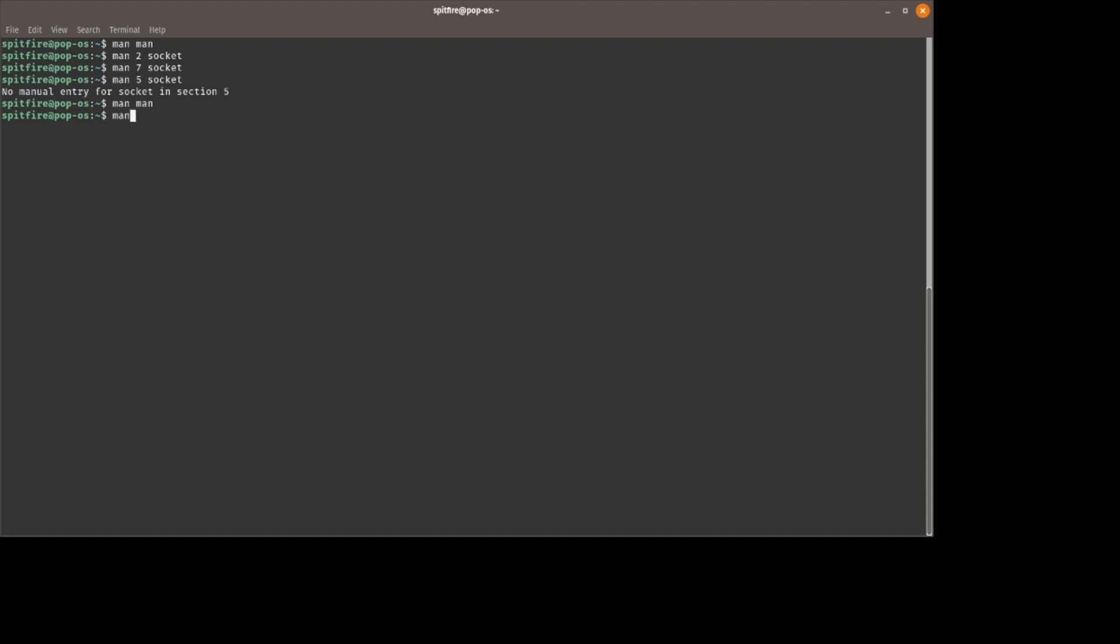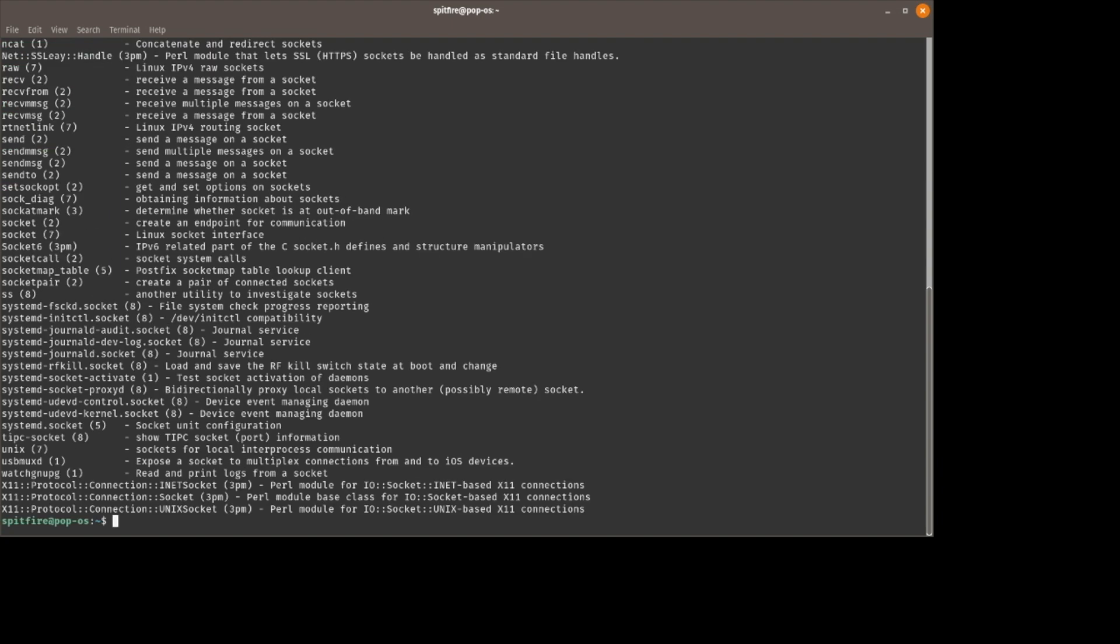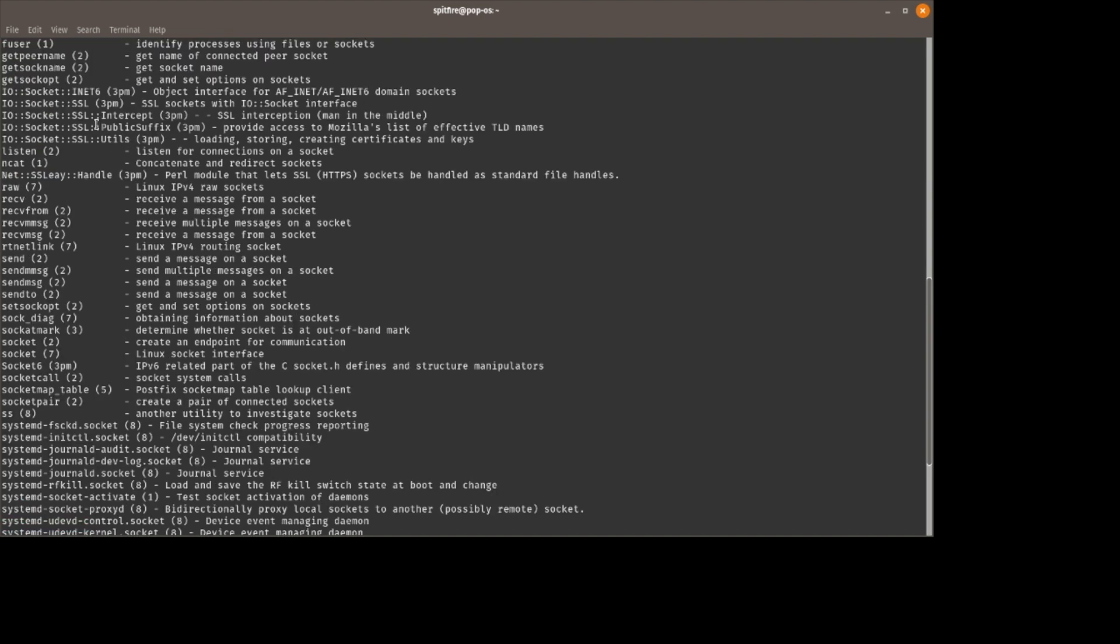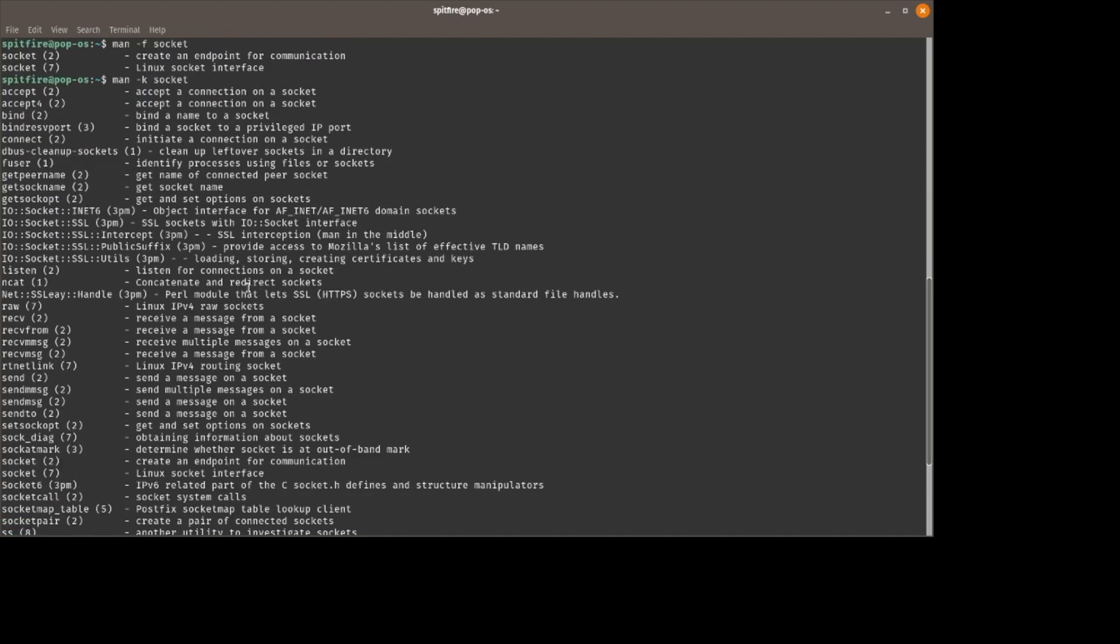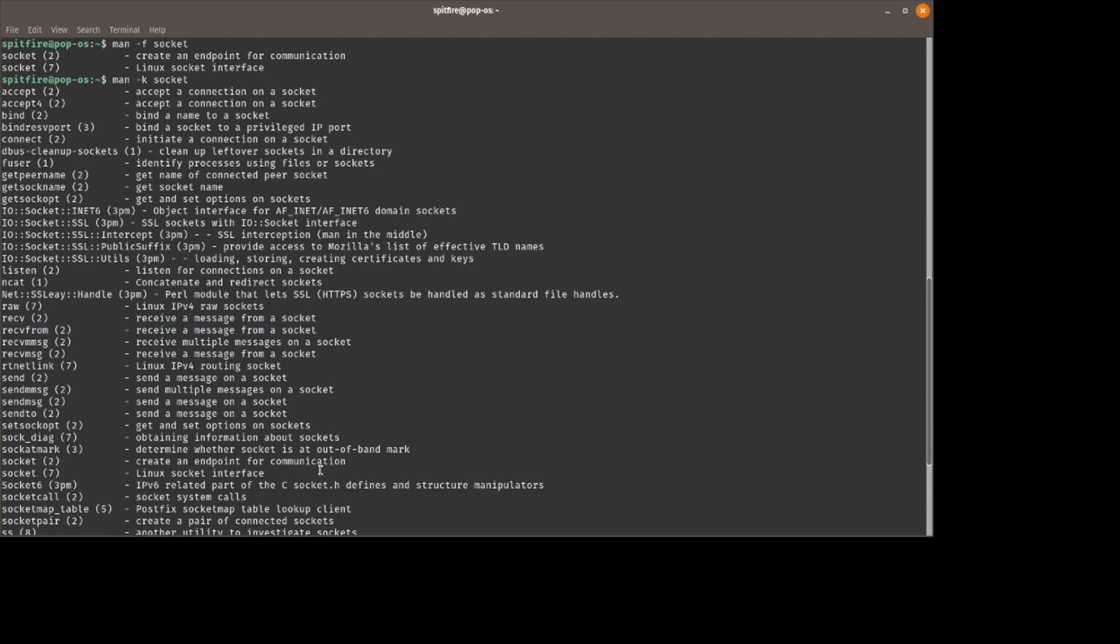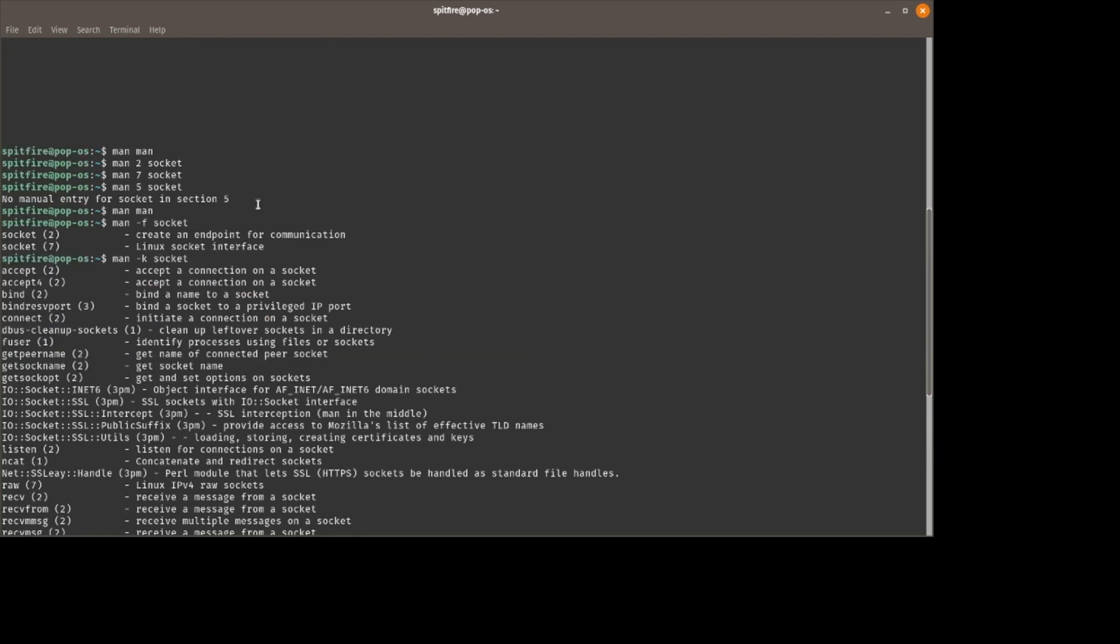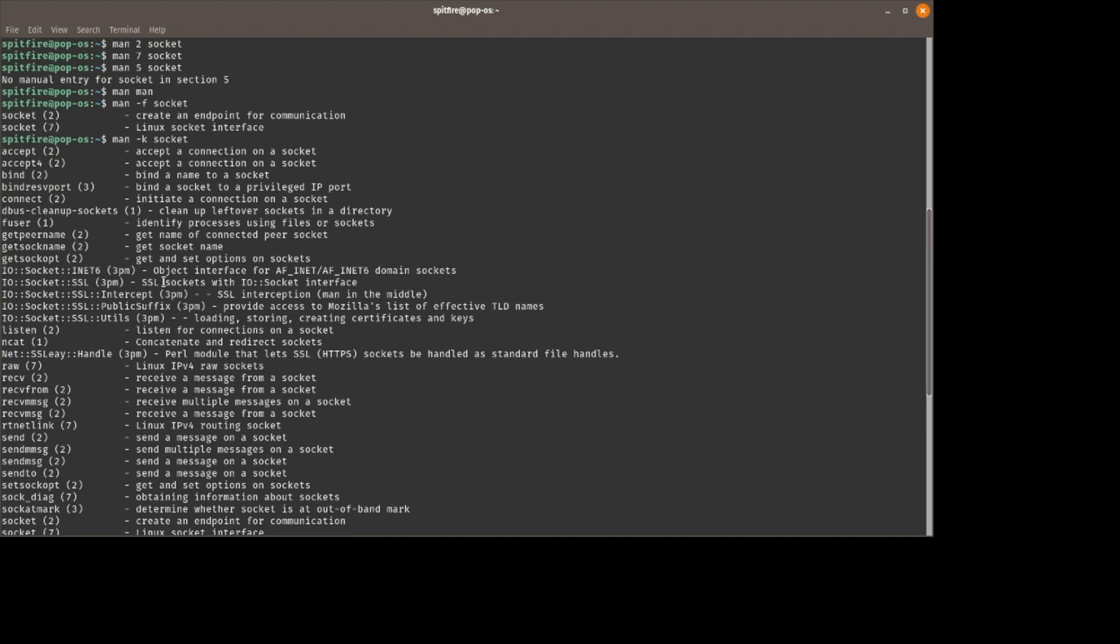Let's go back out here and use both of them. If we do man -f socket, we get these two pages, and these are the only two man pages regarding the command socket. If we do man -k socket, we get a bunch of stuff. You'll see in the description everything here is talking about a socket in some way.